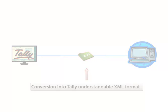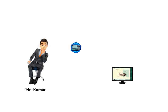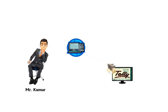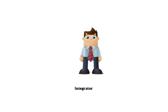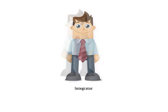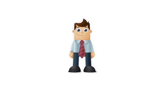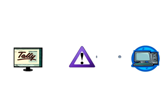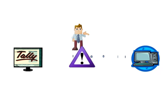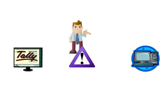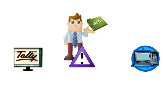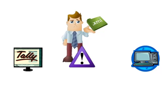Its significance can be understood by considering the example of Mr. Kumar, who wants to transfer some masters and transactions data from his application into Tally. He contacts an integrator, but in spite of having the relevant technical knowledge, the integrator is unable to carry out the data transfer as he is not aware of the Tally specific XML format.